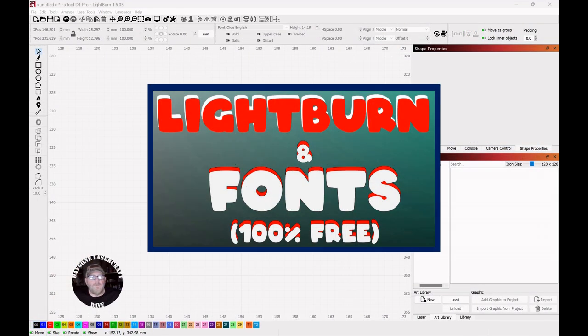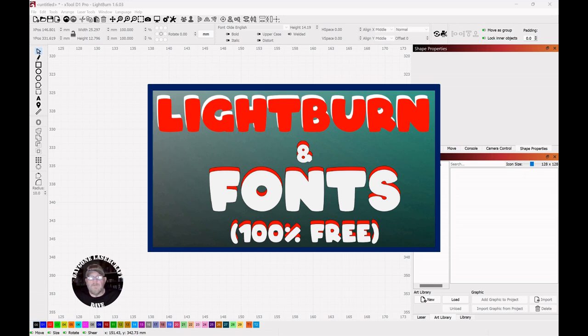Today's To The Point topic is Lightburn and fonts. Lightburn doesn't actually come with any fonts, but rather uses those that are already on your computer or those that you download.